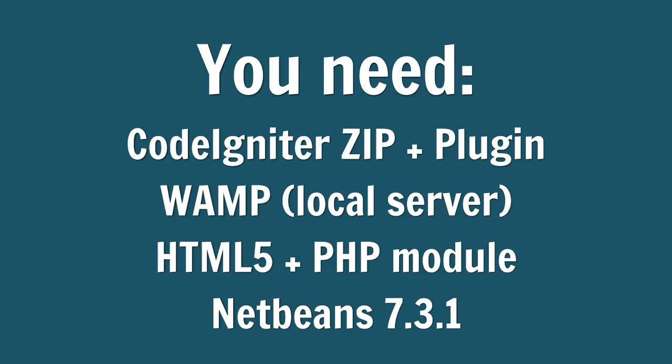Also, you have to have installed the local Apache server PHP: WAMP if you're using Windows, MAMP if you're using Mac, or the LAMP environment for Linux. You can get XAMPP also. You will need the HTML5 and PHP module for NetBeans, and the NetBeans platform we're using is 7.3.1. That's it, let's get started.